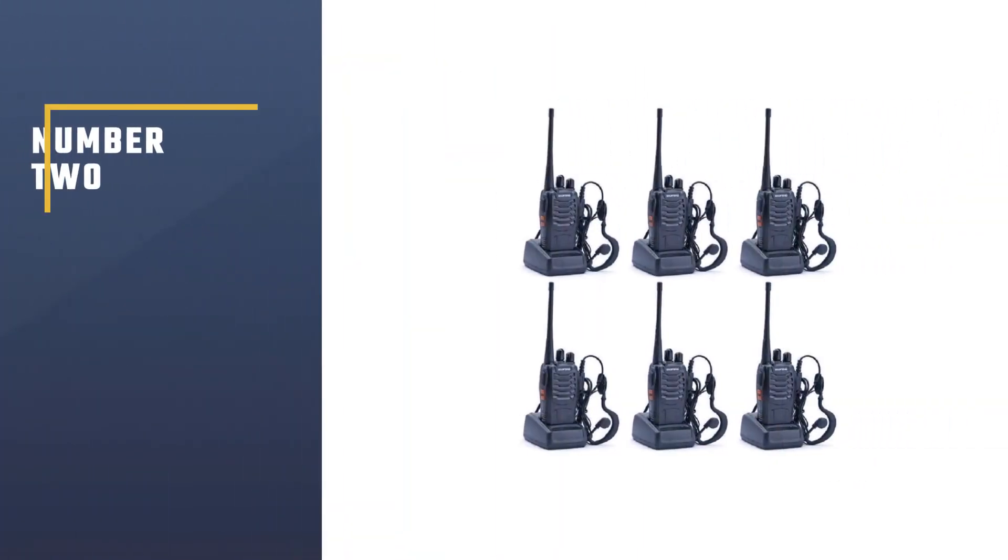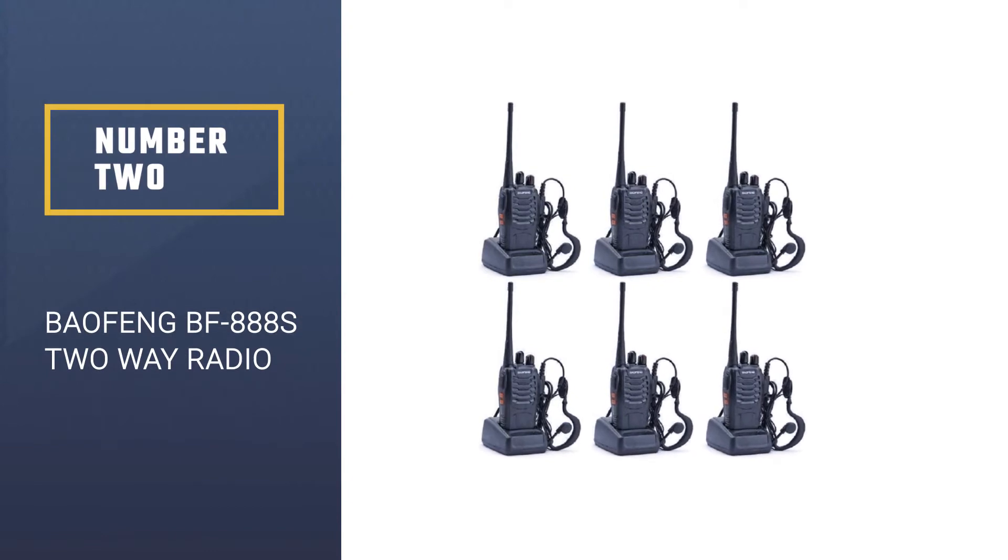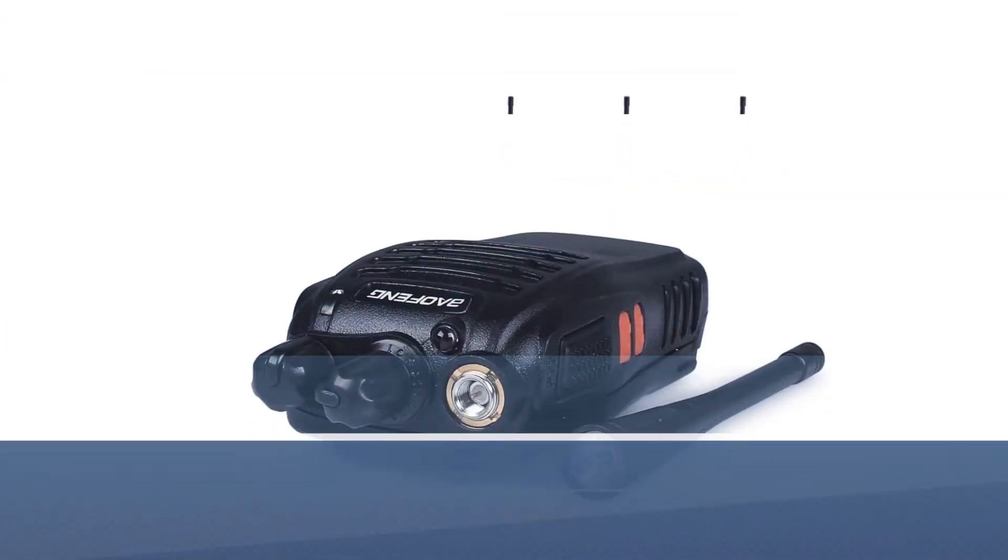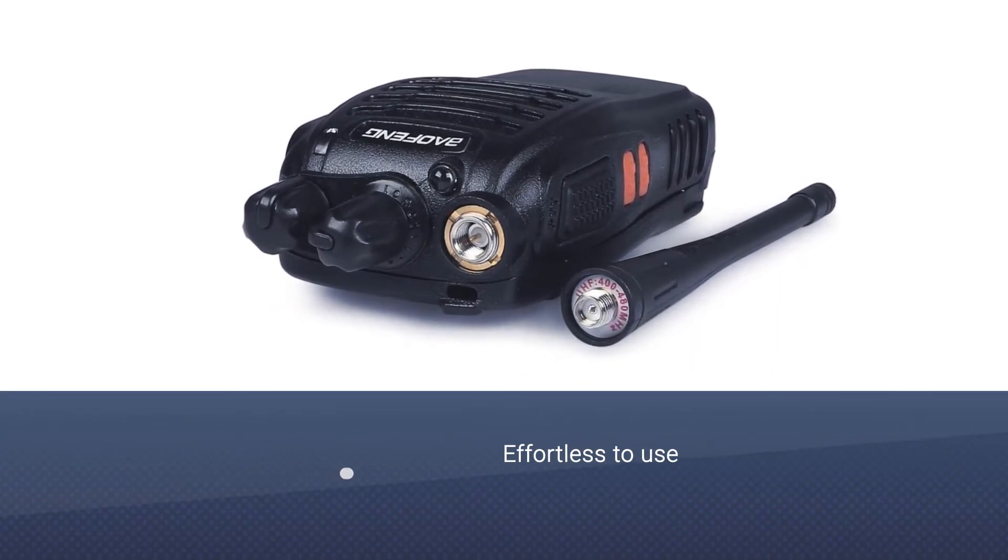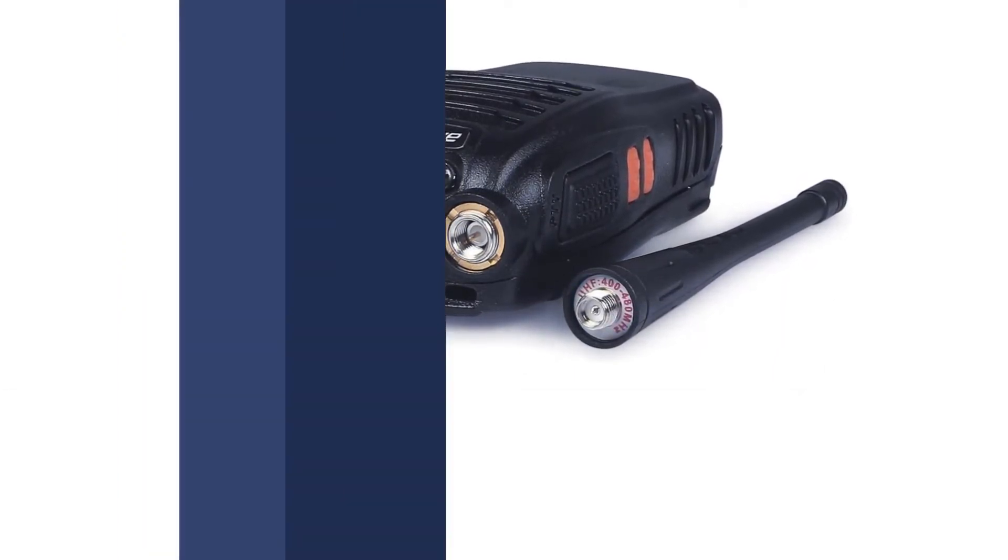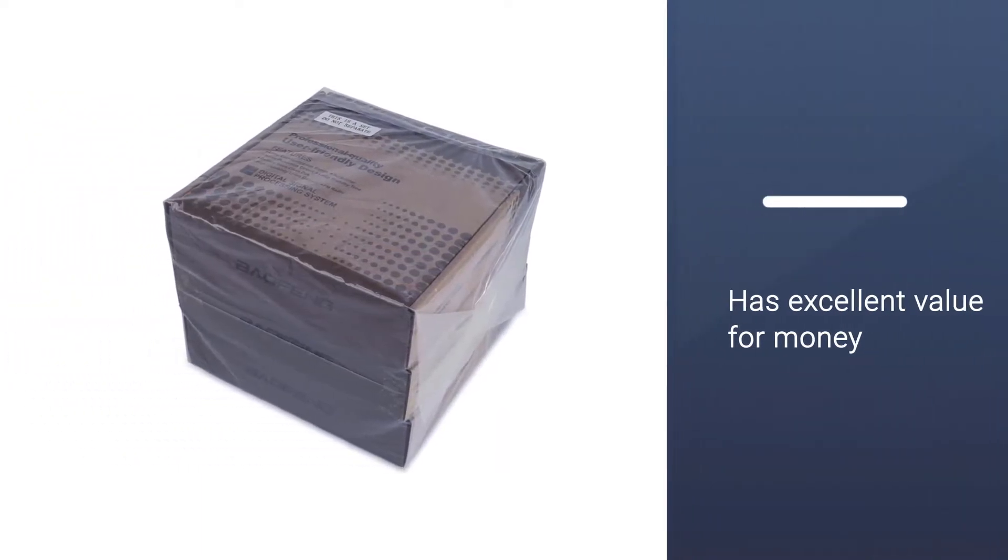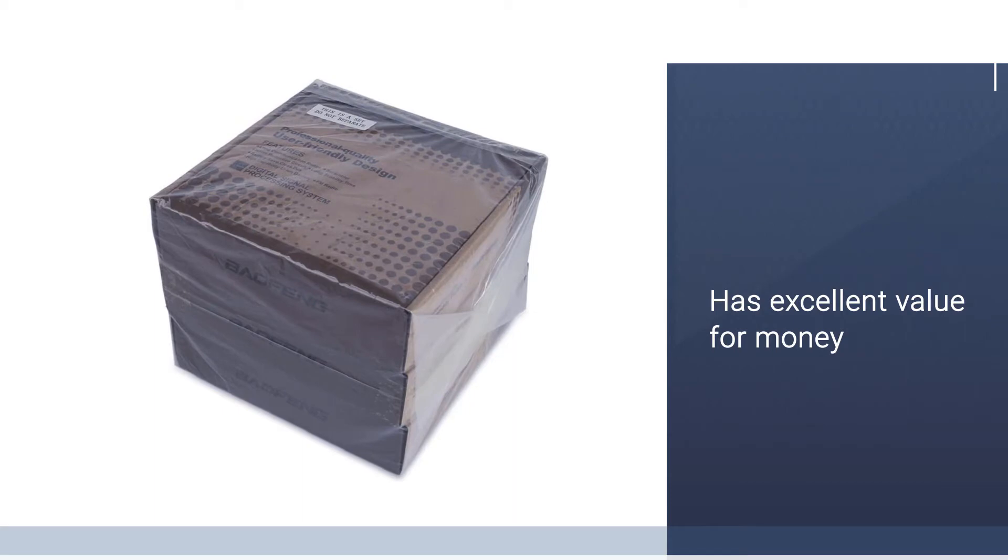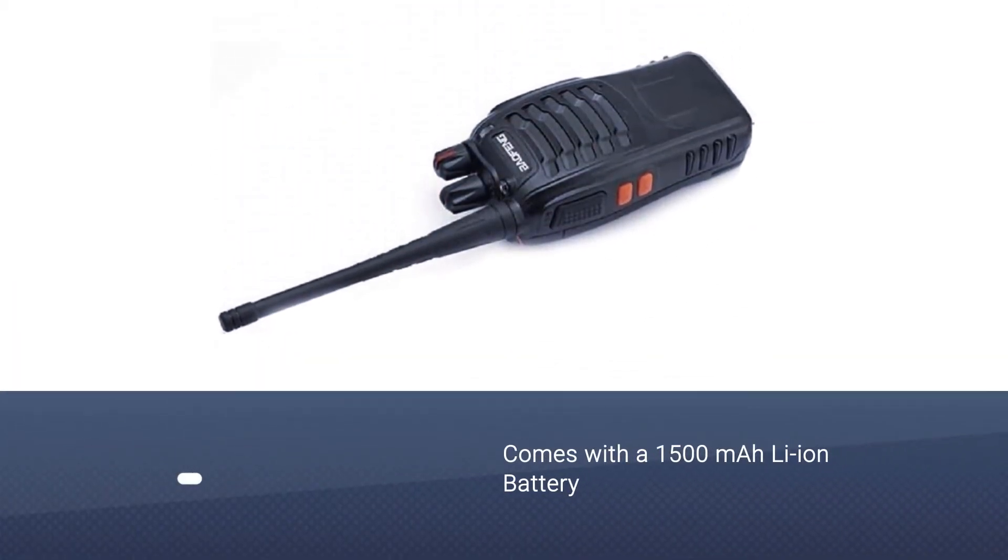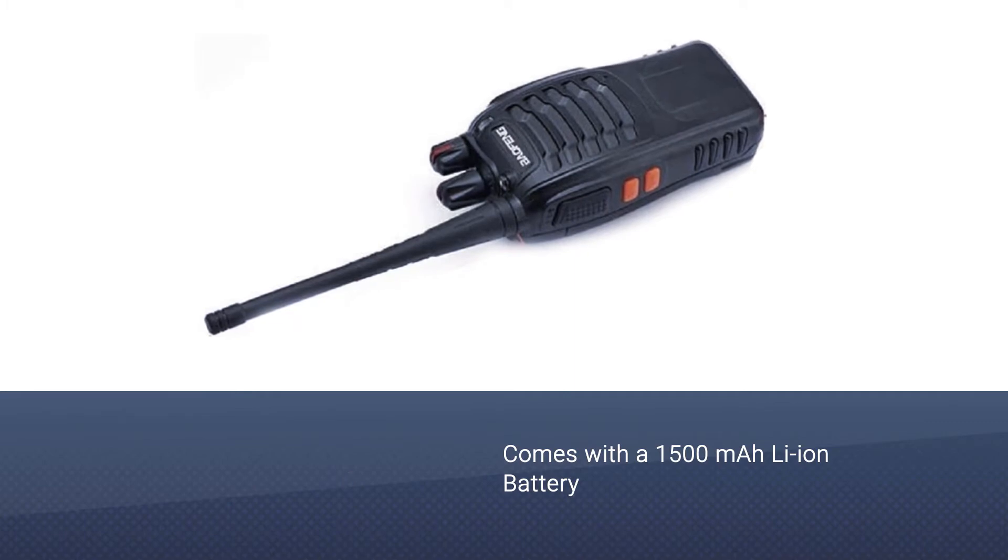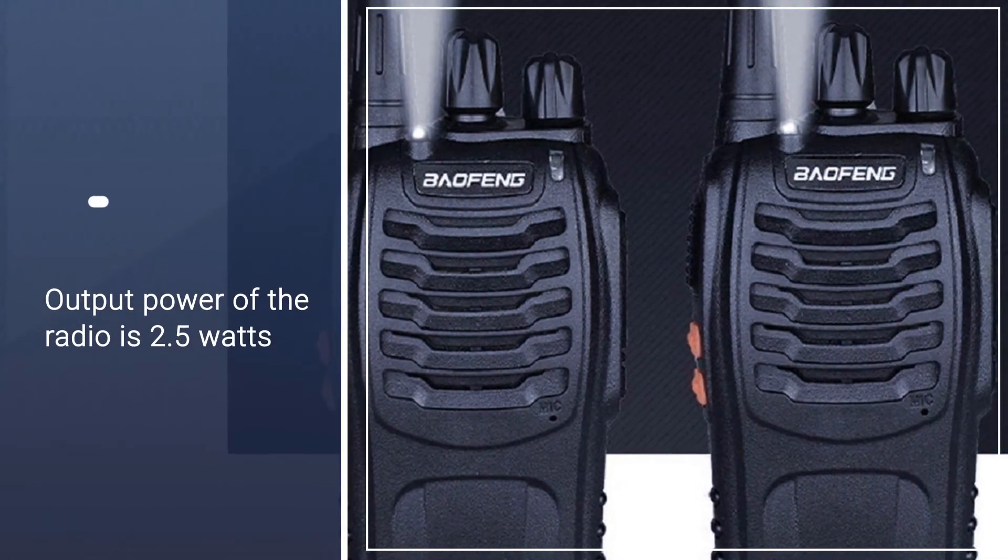Number two: Baofeng BF 888S two-way radio. The BF 888S Baofeng walkie talkie radio is one of our favorites because of its simplicity. It's effortless to use, has excellent value for money, and if you're not satisfied with the specifications you can change it up a bit. It comes with a 1500 milliamp hour Li-ion battery.